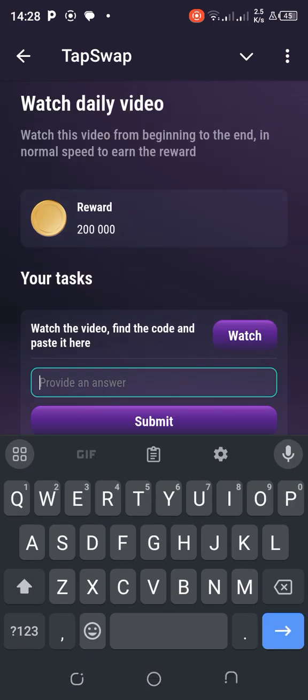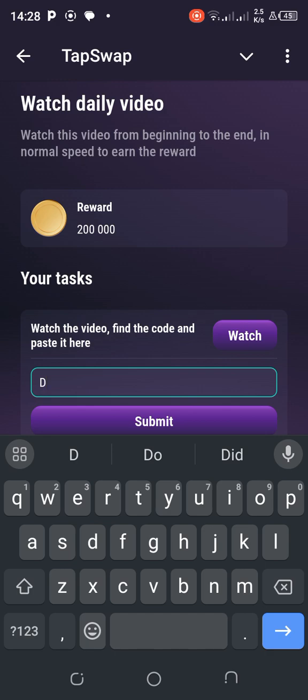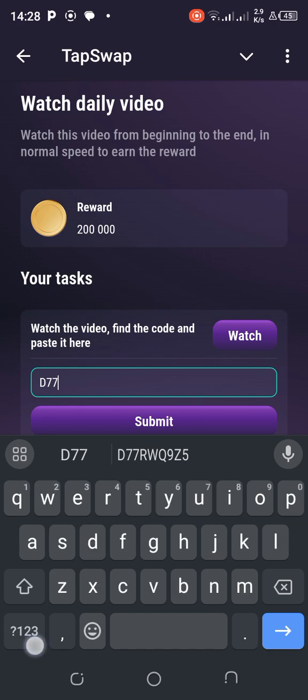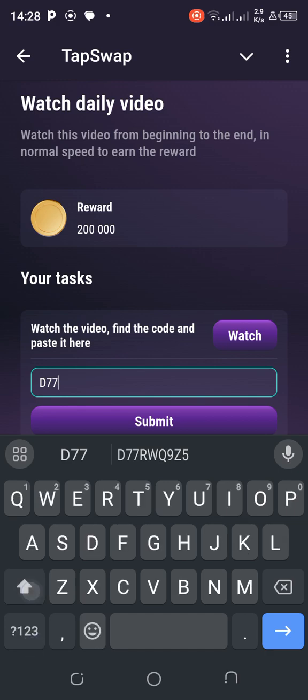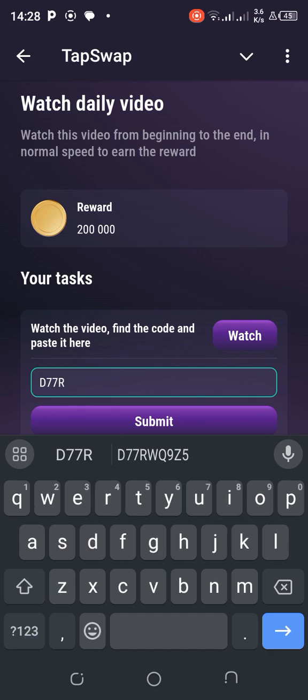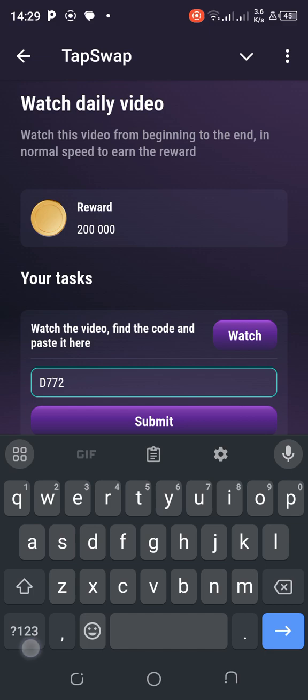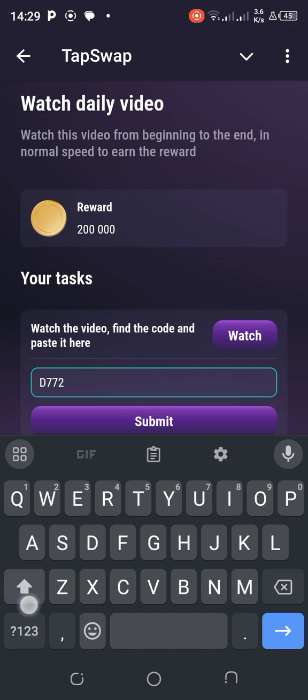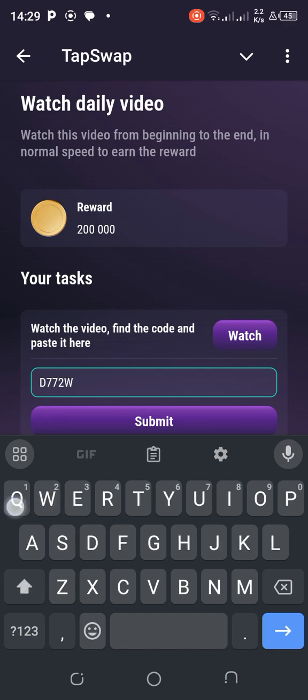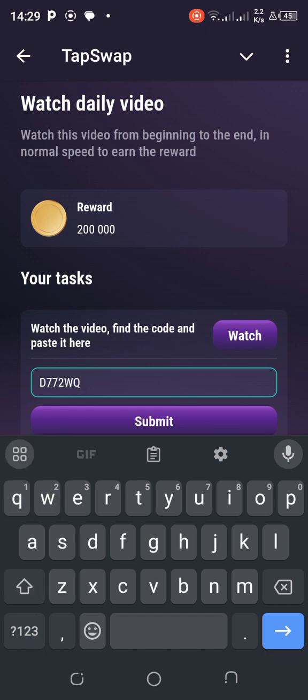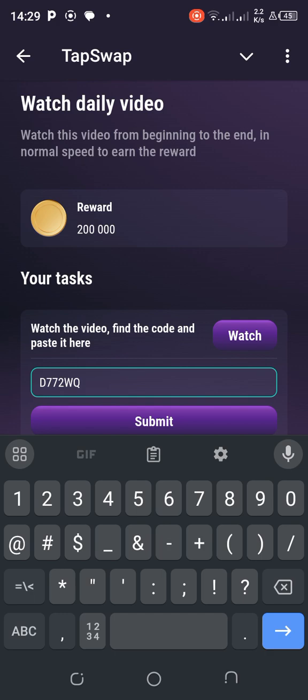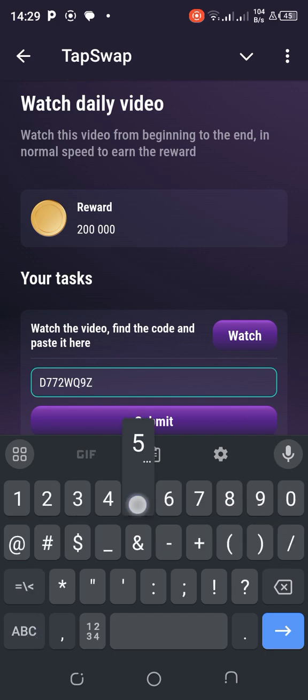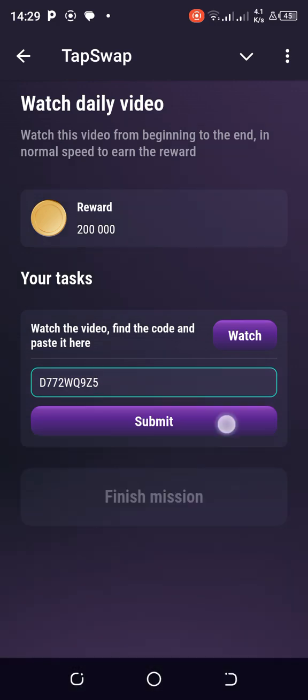Let's quickly go over it again. A D, 7, 7, is that an R? It looks to me like a 2. Then a W, Q, 9, Z, and 5. All right, so let's check.